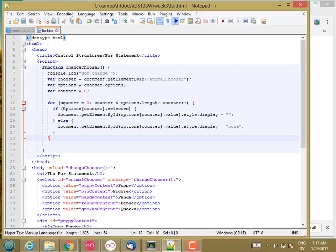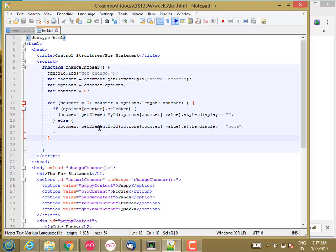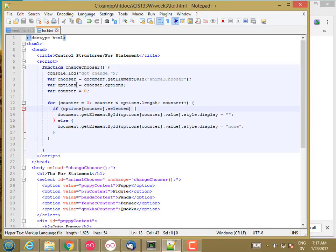Some people prefer the for loop when it's possible to use it because you have all of the control conditions in one line associated with the for. It's easy to see exactly what the logic is, whereas before it was spread out a little bit. I had the increment here and the test either at the bottom with a do loop or at the top with a while loop, and the initializer at the top.